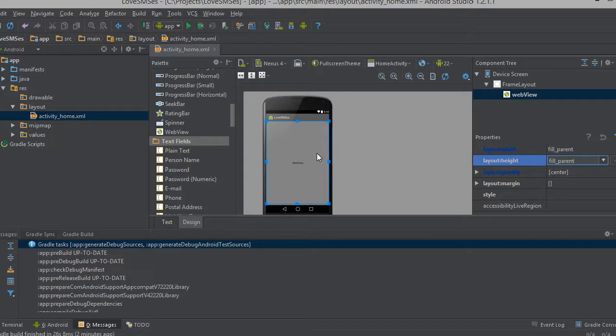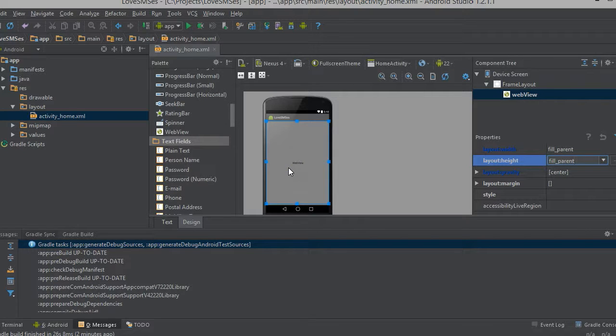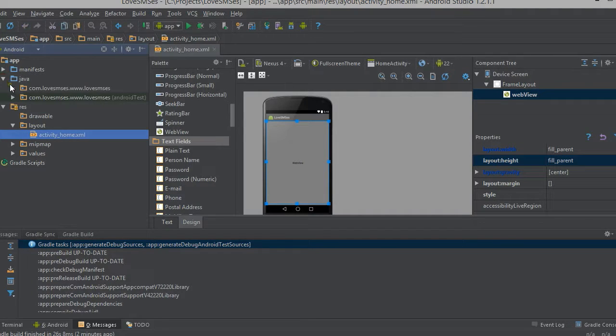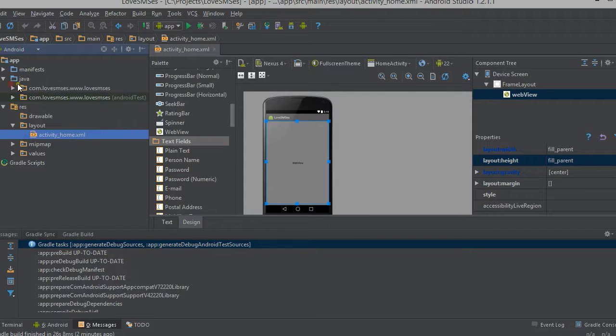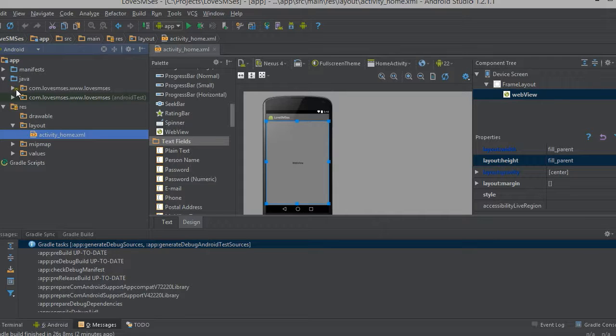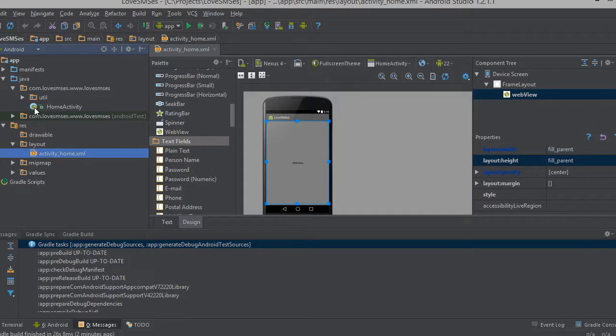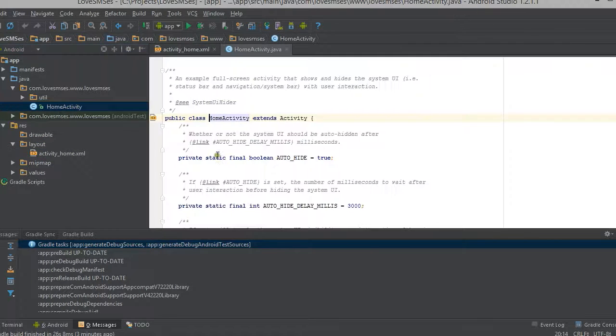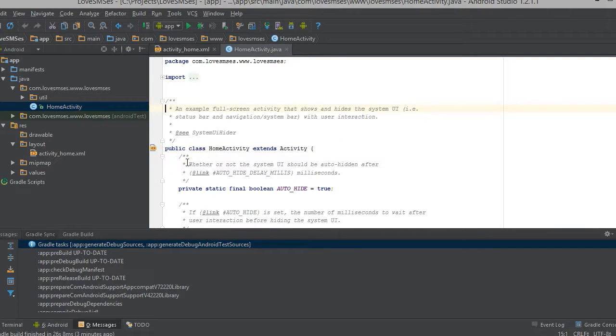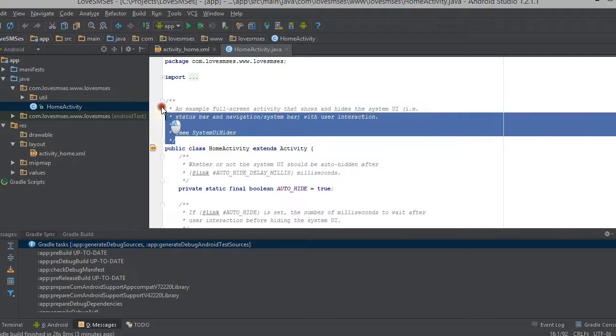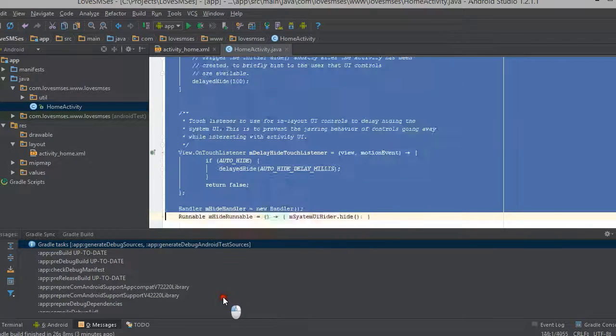Now what we need to do is to edit the Java code to call the web URL. So here I clicked on the Java file and you can see the drop down arrows. Here we will see the home activity dot Java. Here we don't need these commands and all these things. So just delete all these things.